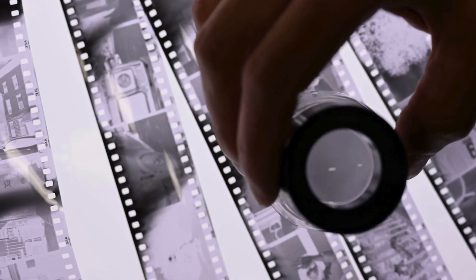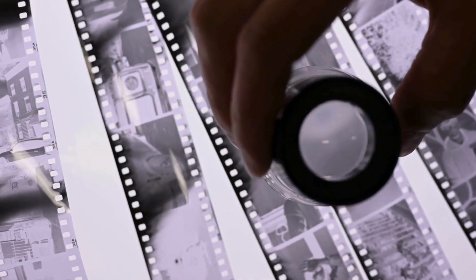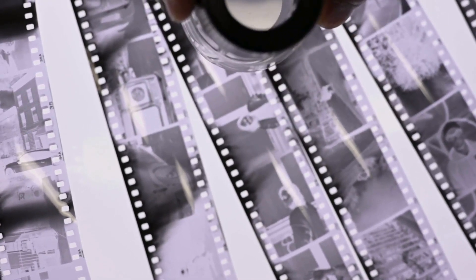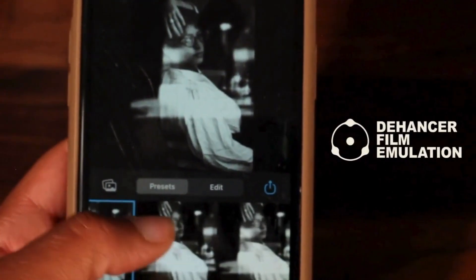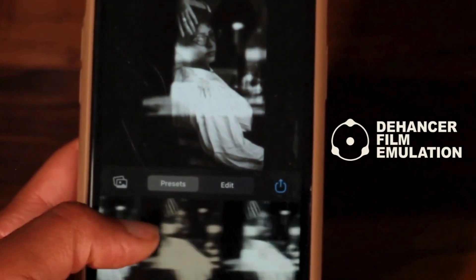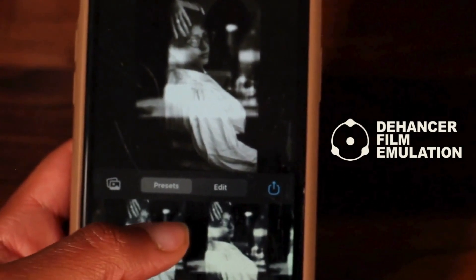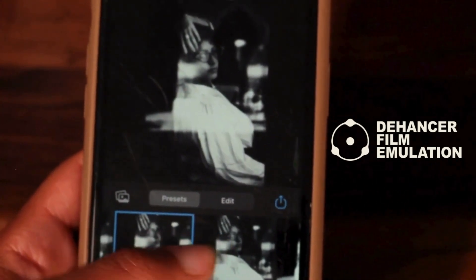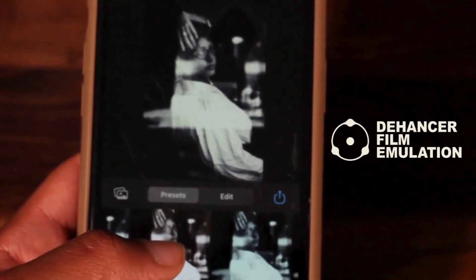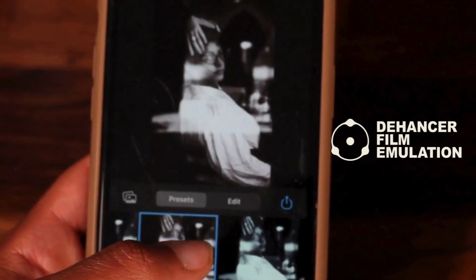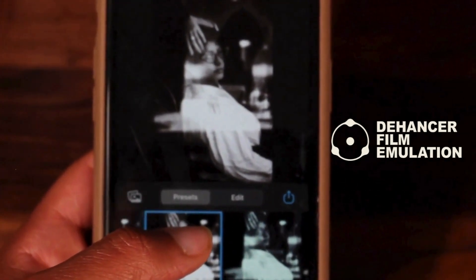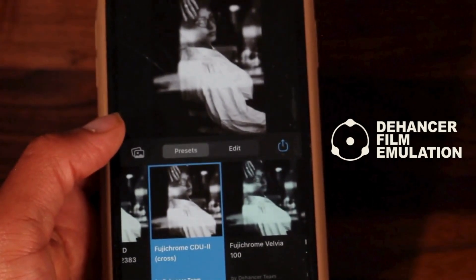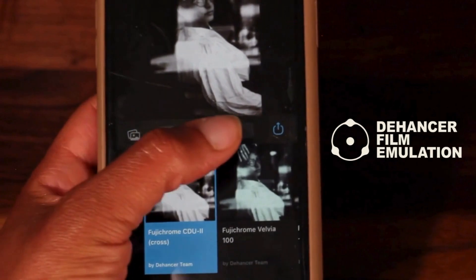The Dehancer app is so much better than those average apps that just slap on filters. There are years of scientific research behind their technology, and it is definitely seen through the software itself. If you have used the desktop version of Dehancer and are trying out the app, you will see that both are very high quality — a ton of research has been done to replicate and emulate those film profiles, which is truly amazing.